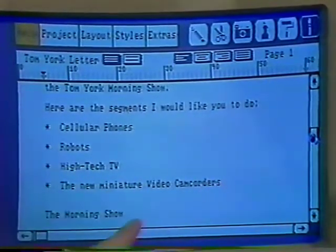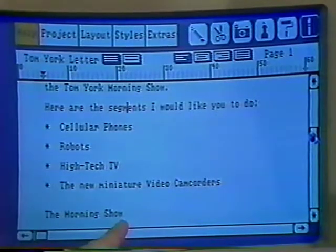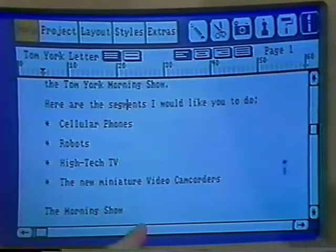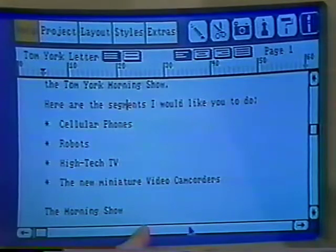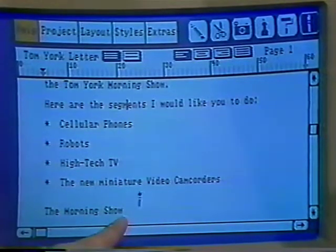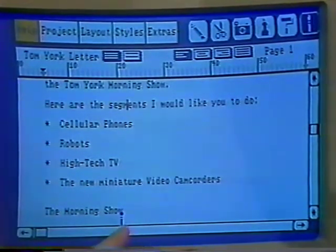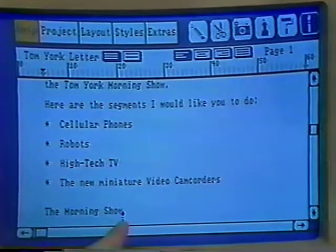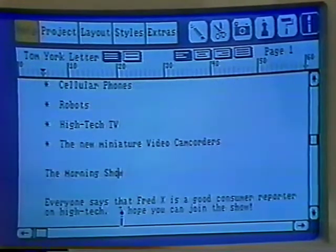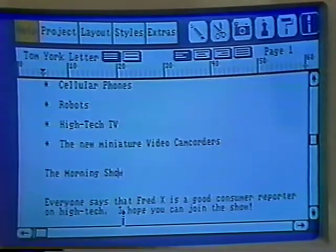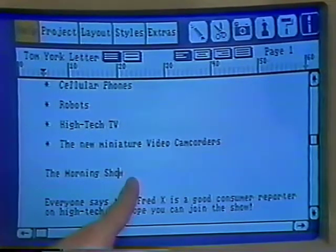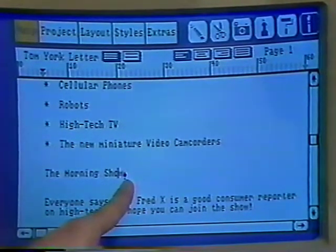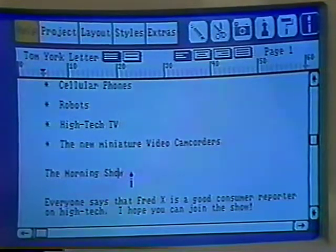Move your mouse so that your little paintbrush comes over to here. Move it to the left, right back next to where it says The Morning Show. Click one time with your left button. Then move just a little more to the right to get right beyond The Morning Show and click again with your left button.